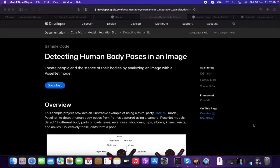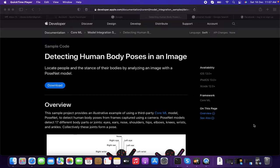Hello there, welcome to another video, Surfcat. In this video, we're gonna take a look at a third-party Core ML model to detect the human body pose from frames captured using a camera. It's a PoseNet to detect the human body pose.